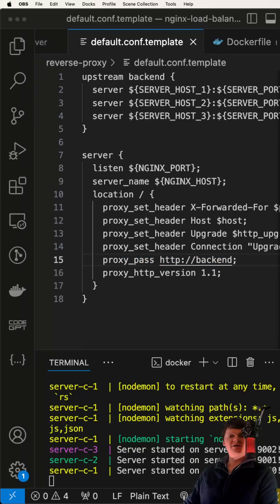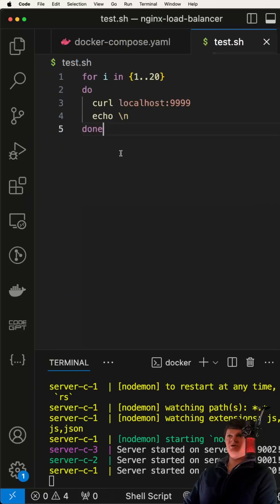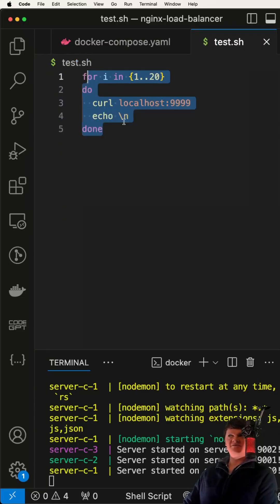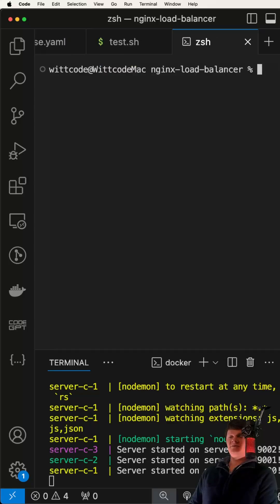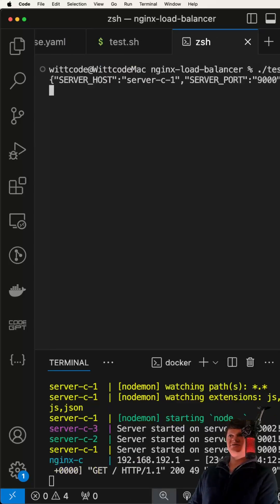Therefore, if we make a lot of core requests to Nginx, we will see each server being hit an equal amount of times. We can do that with this test file. We're here, curling to Nginx. Let's run this file with dot dash test.